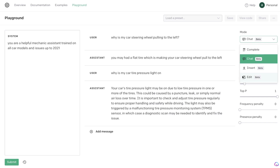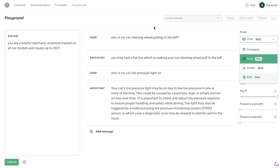If you go on the ChatGPT website, you really don't have much in the way of settings. You just go ahead and enter an input and you'll get an output depending on the type of input that you entered. But on the playground mode, you have a little bit more customization options.